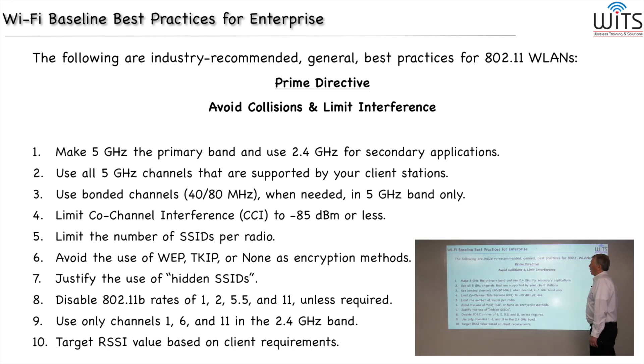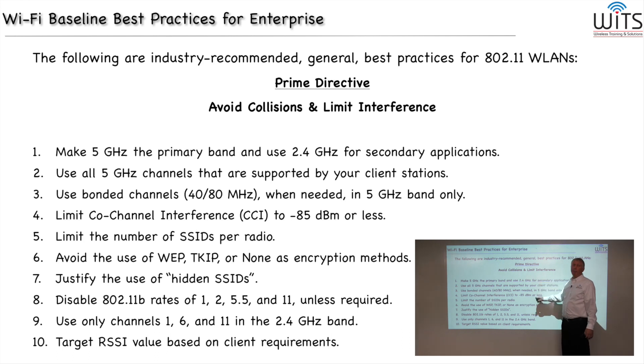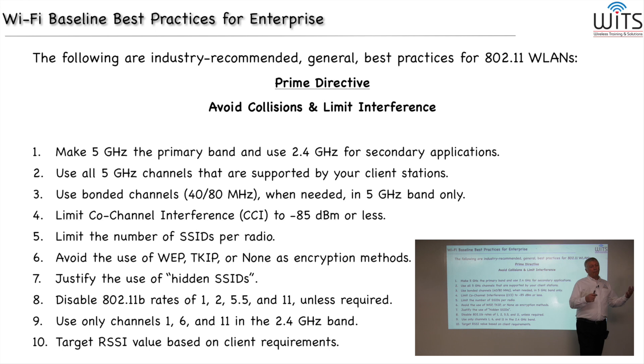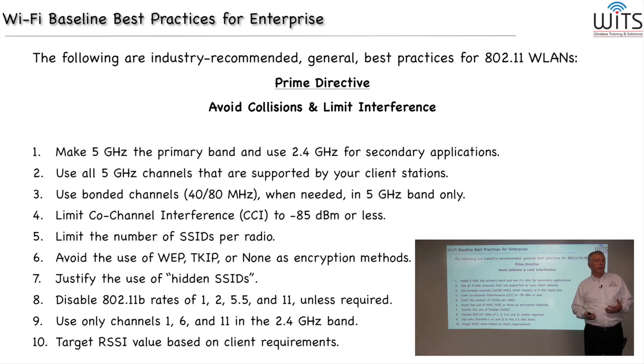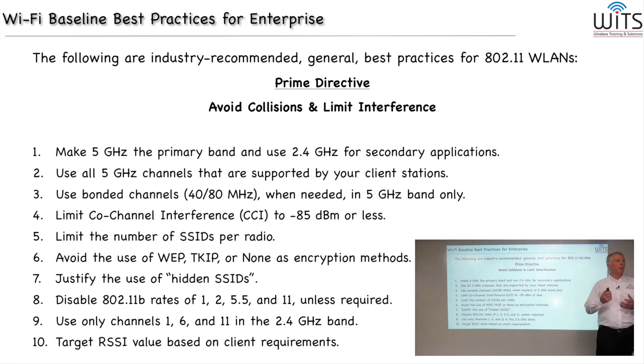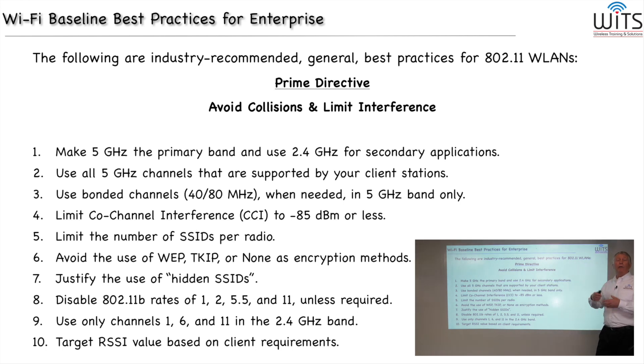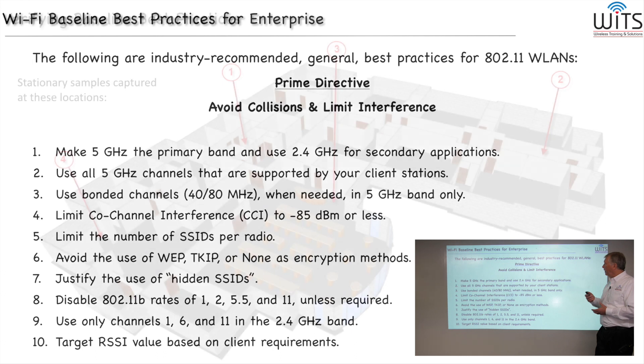Okay, so next part of the presentation will be to take these 10 baseline best practices, match them against our case study, and use this inexpensive discovery application to determine whether or not this particular school has followed through and is compliant with these baseline best practices.